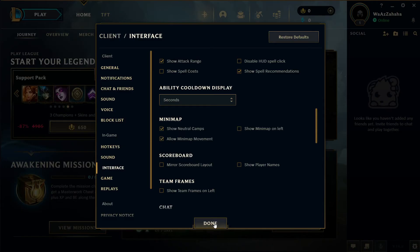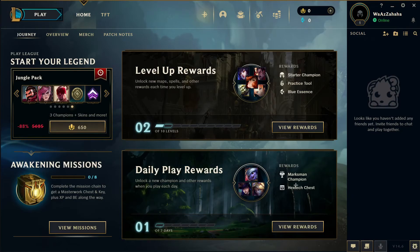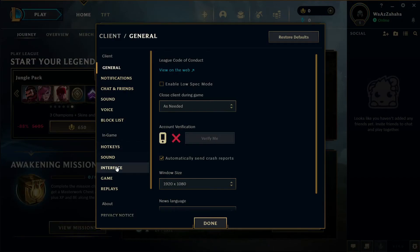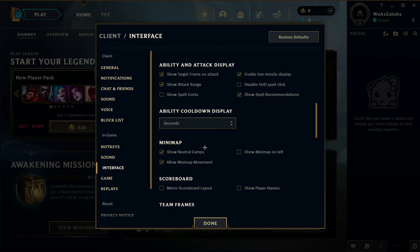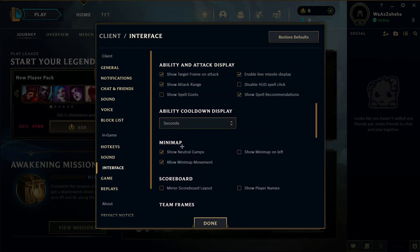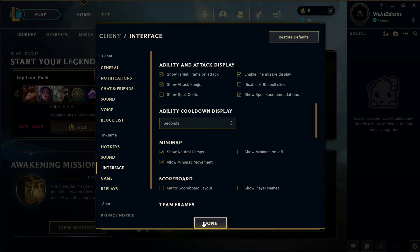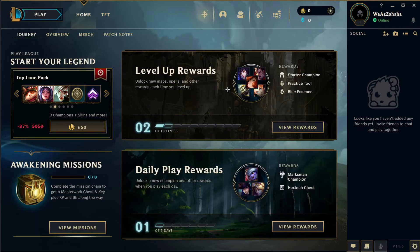Click the option done. To recap: go to settings, go to interface, scroll down to the mini map option, click 'Allow Mini Map Movement,' and click done.